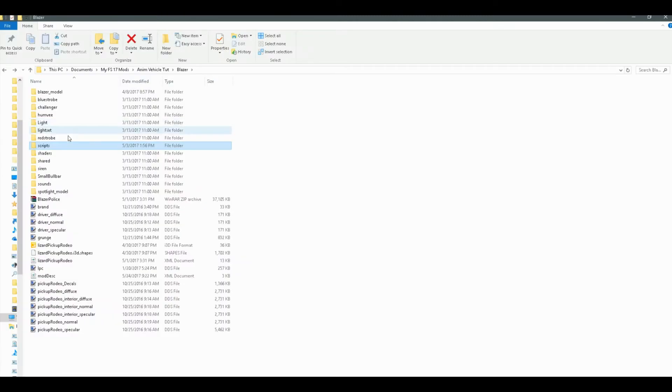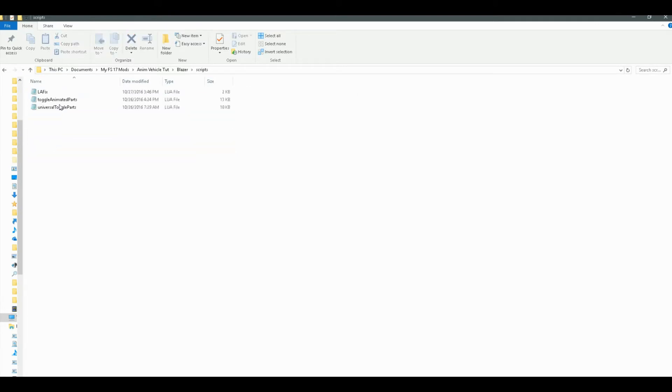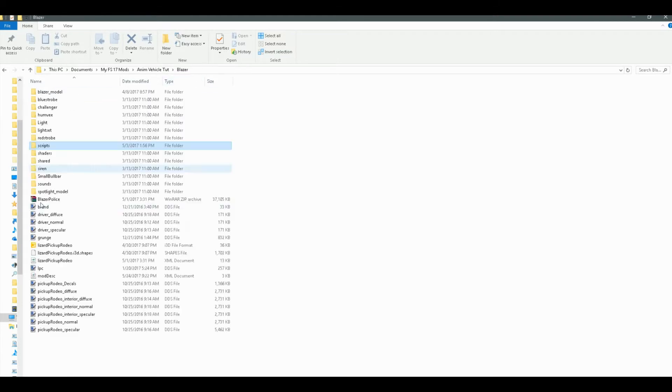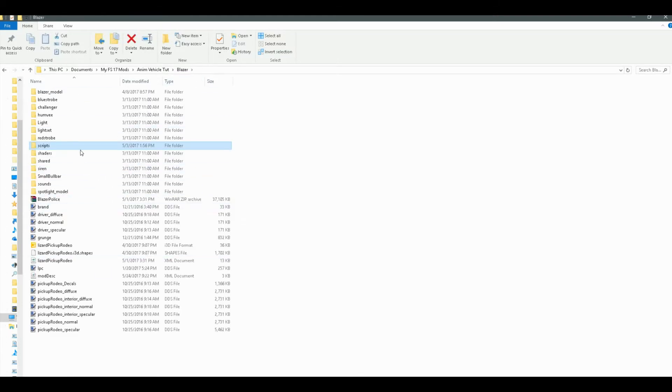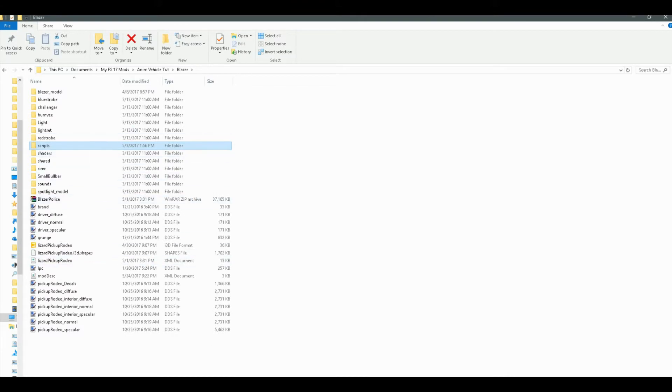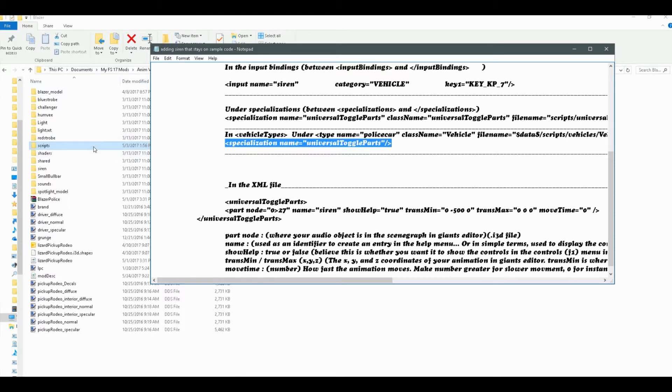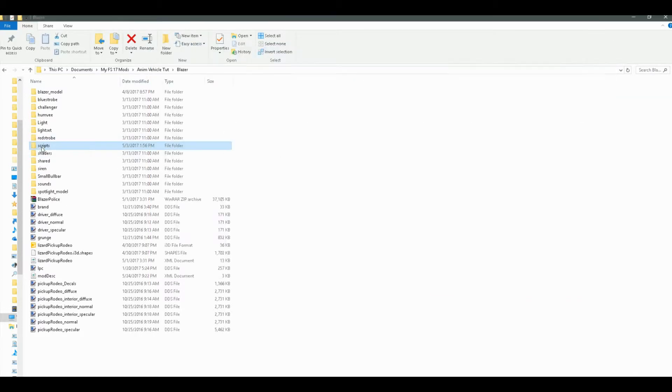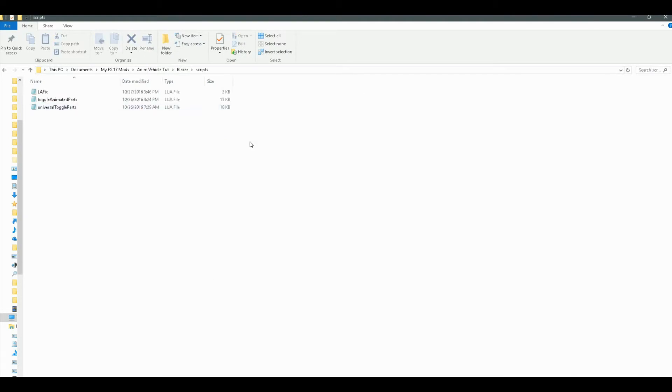One little thing I neglected to mention is that in a folder called scripts in your mod, you're going to put the universal toggle parts lua, or script, in a folder called scripts in your mod. And that will be included in a little pack with this here sample code so that you can download it. It will be in the description so that you can have that script as well to put in a folder. All right, awesome. So let's move on.